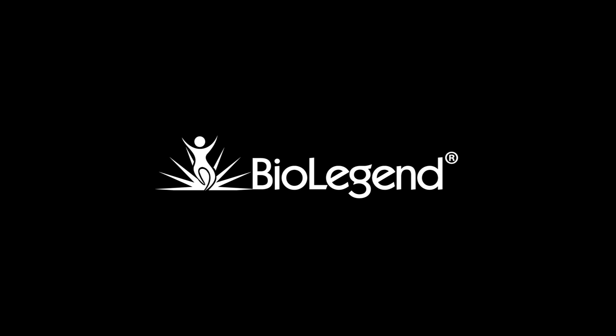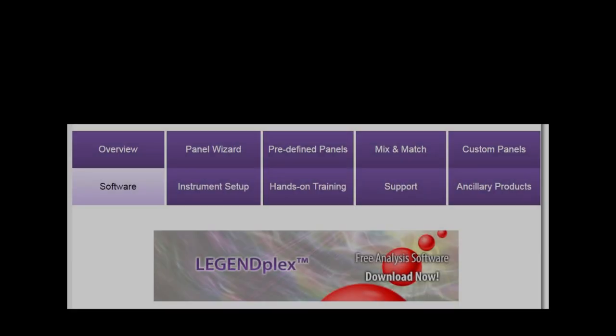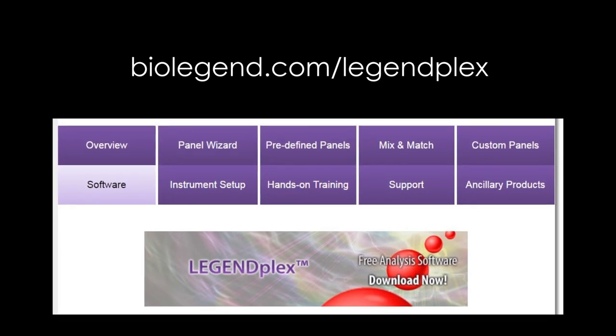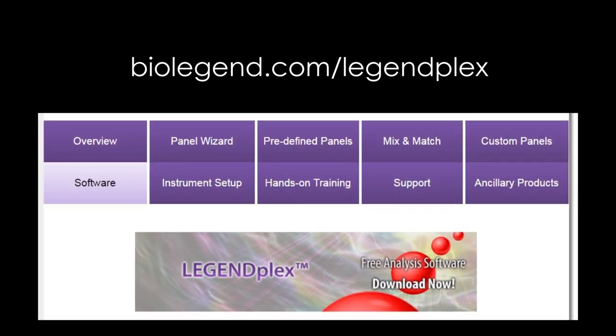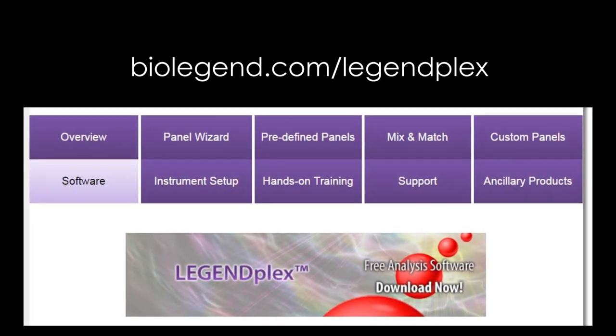Welcome to the video tutorial for version 8 of the LegendPlex data analysis software for Windows-based computers. The software can be downloaded free of charge from under the Software tab on our website at BioLegend.com/LegendPlex.